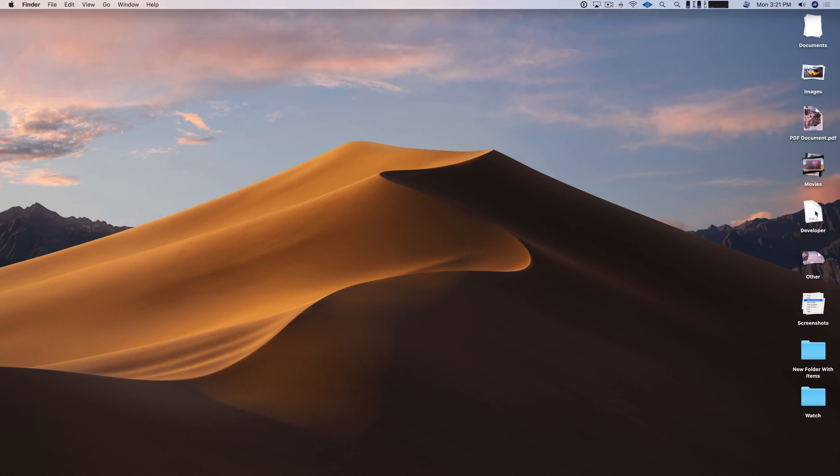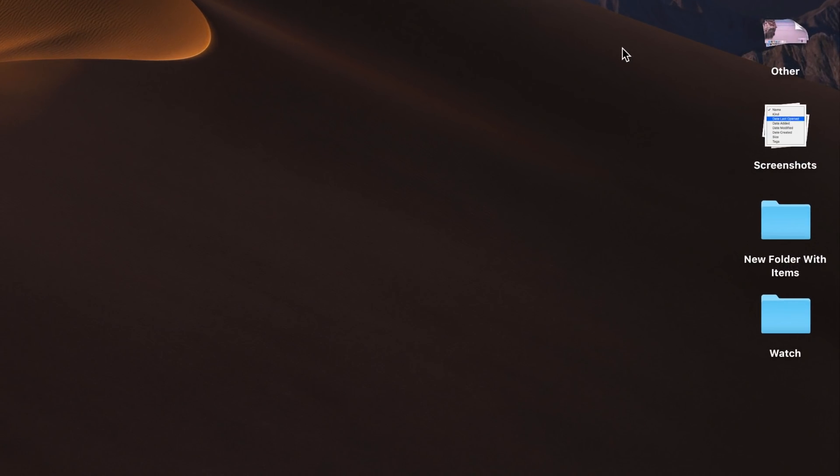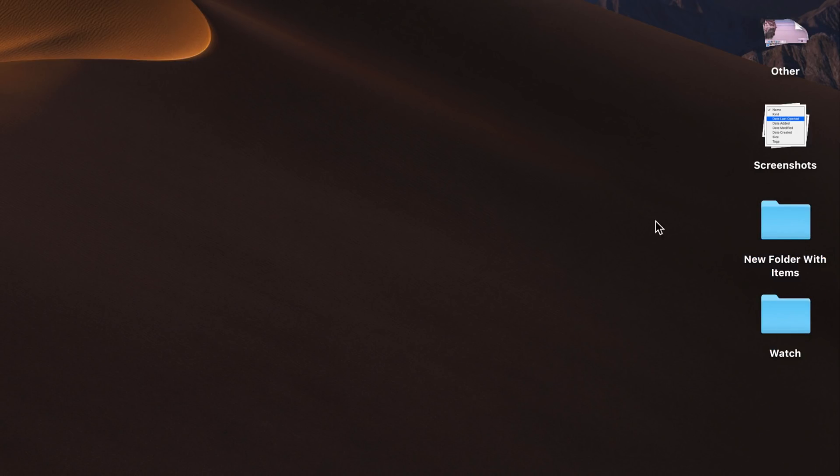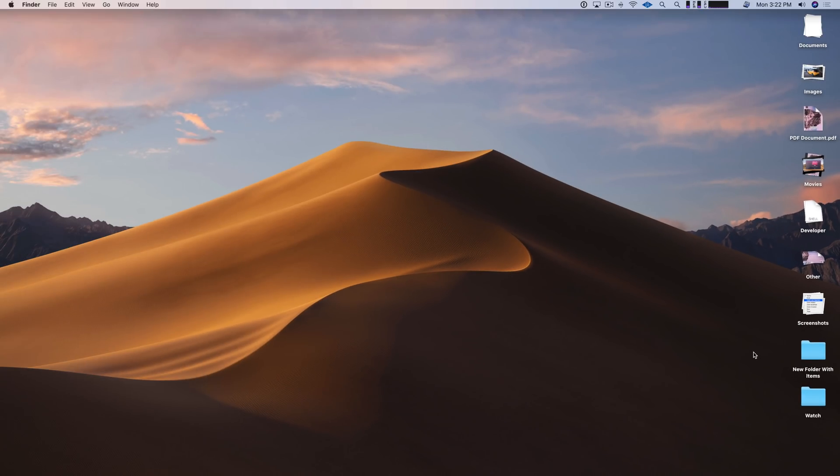And you'll see developer, other, screenshots, etc. Now any folders that you have on your desktop are not grouped in stacks. They will appear beneath your list of stacks.